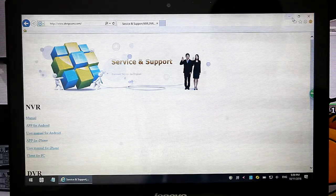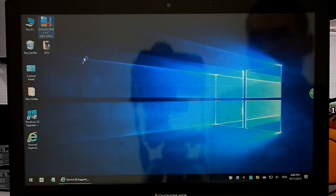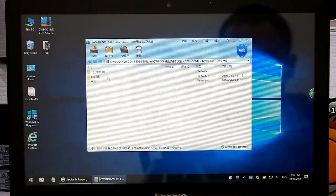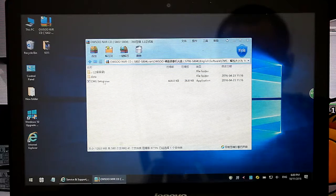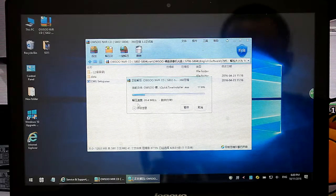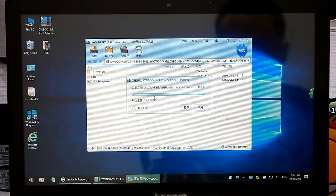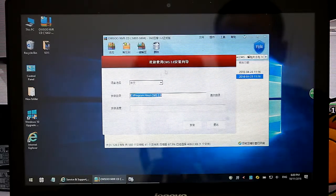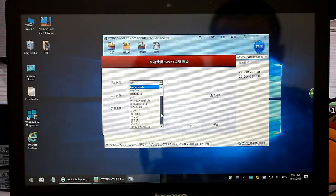I have already downloaded the online CD to my desktop. Then I can install the software. Wait for a while. Choose the language you need — we choose English.